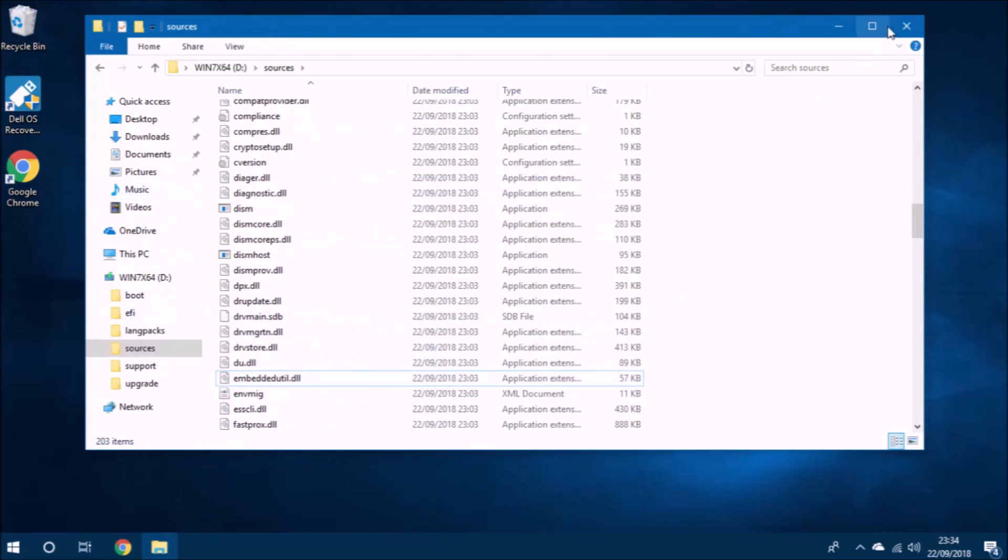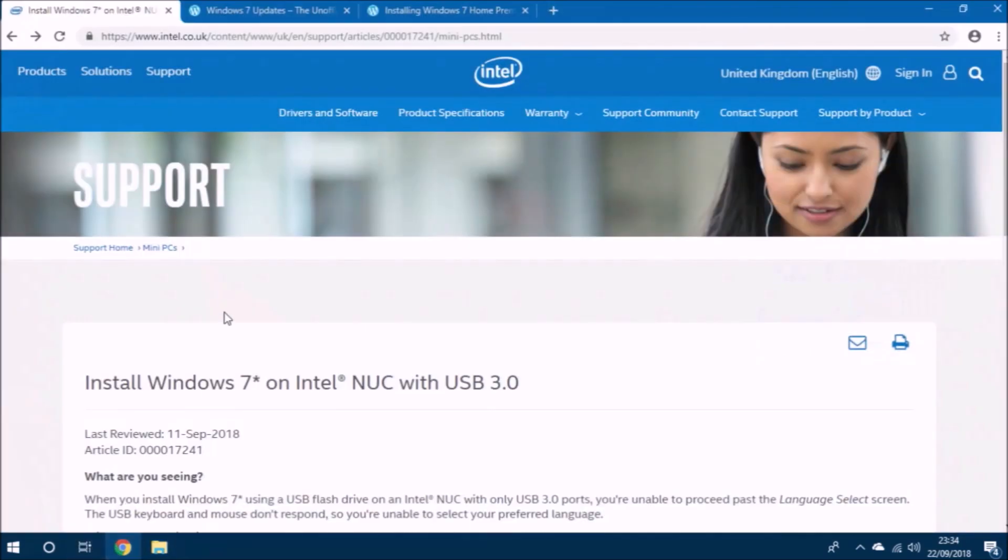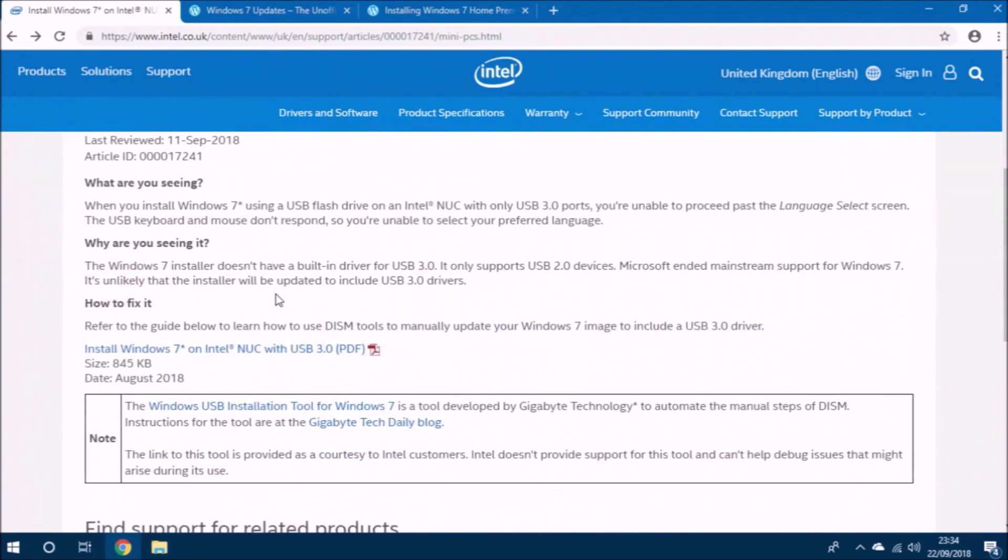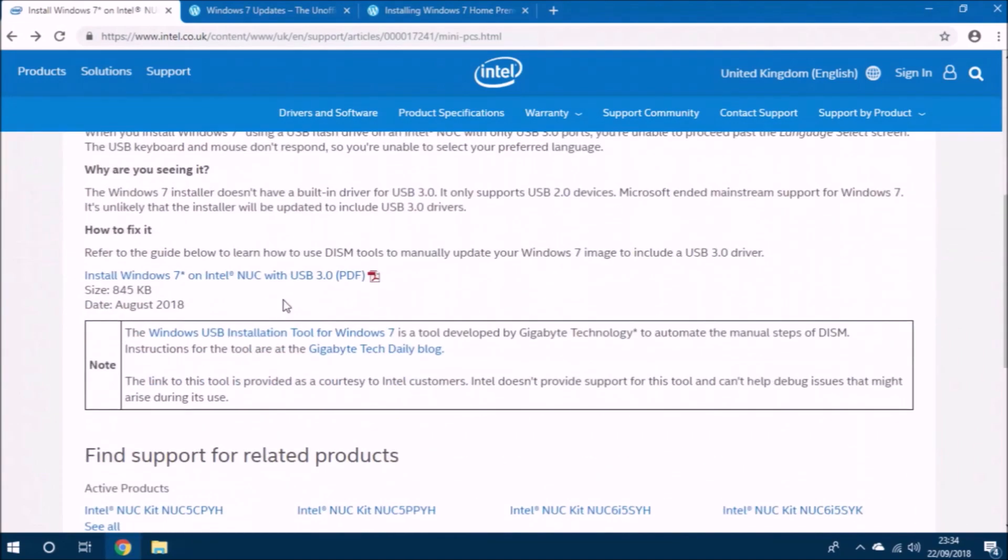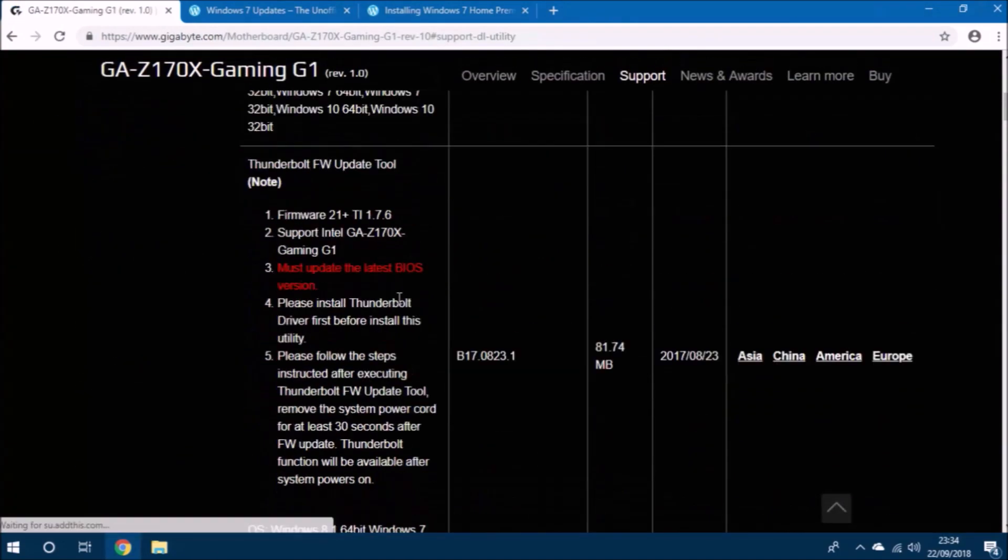So during installation, with this file deleted, we'll get a ballot screen asking us what edition of Windows 7 we want to install.